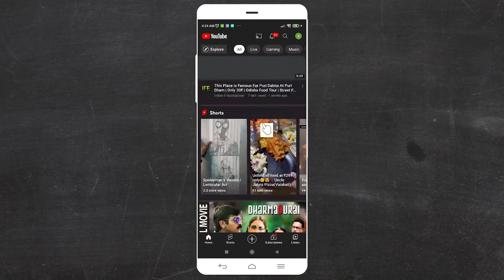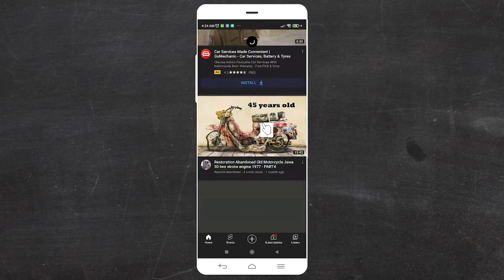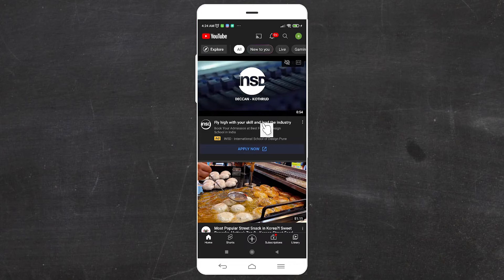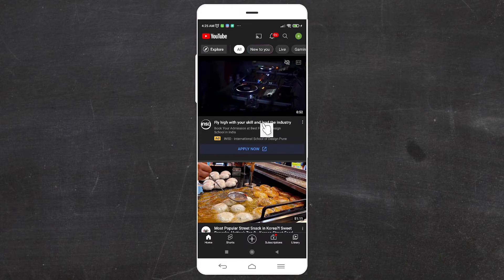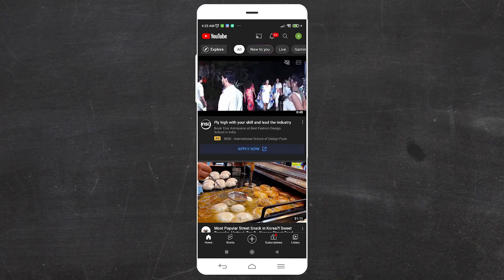So guys, this is the simplest way to enable dark theme on YouTube. Thank you for watching this video. Don't forget to like, share, comment on this video, and don't forget to subscribe to the channel. Thank you guys.